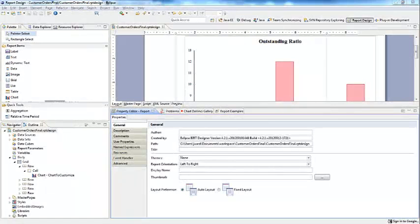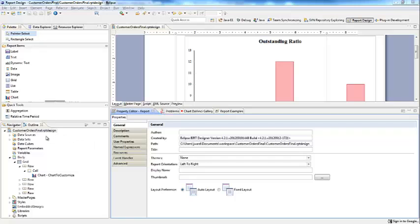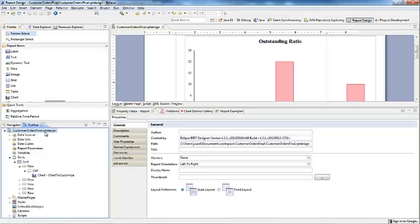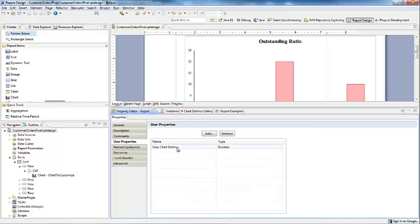The plugin does a few things at this point. First, it creates a user variable at the report root and calls it UsesChartDaVinci. This marks the report for the plugin to know not to initialize it a second time.